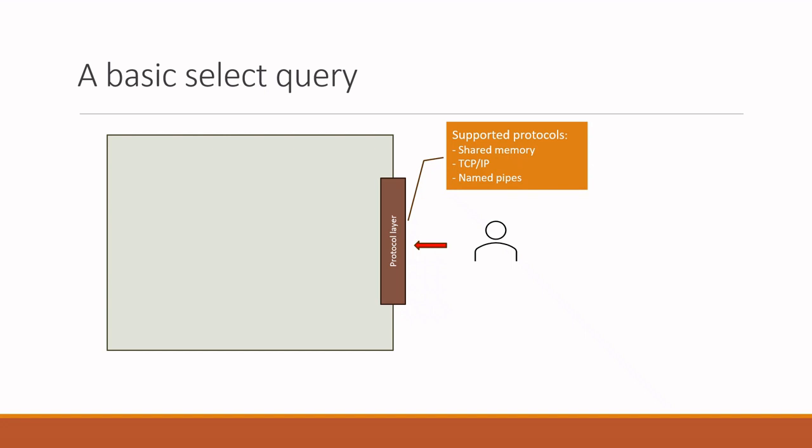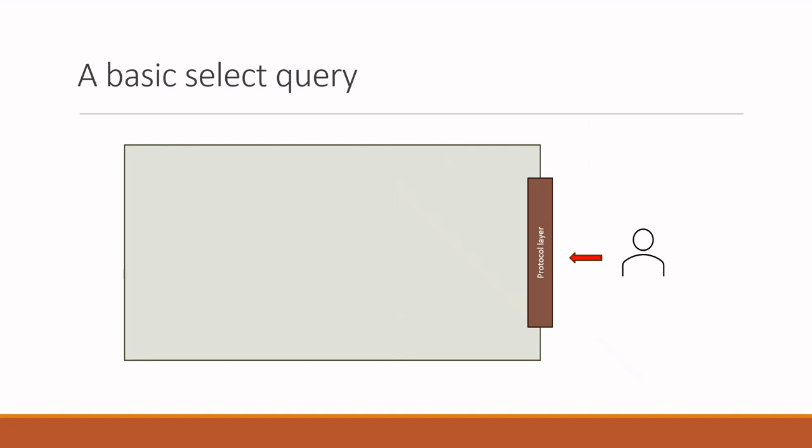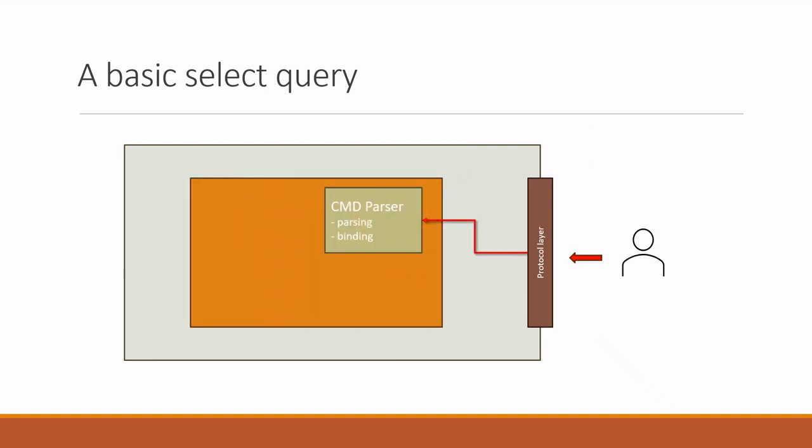After the request is received, it is unwrapped and passed to a component called cmd parser. Here the query is checked for syntax mistakes. If you made any syntax mistake, the request is stopped at this stage.